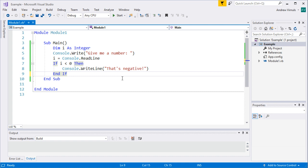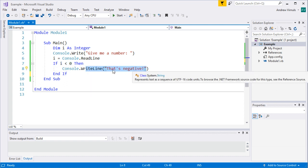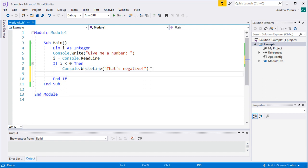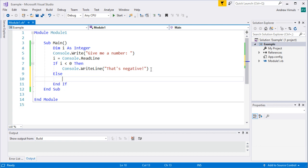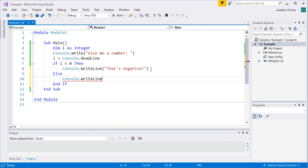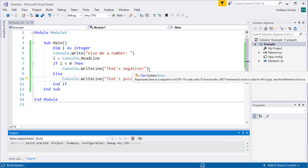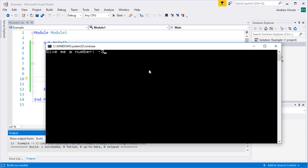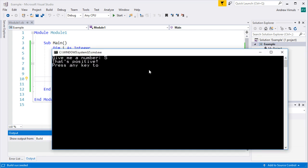What about if there's an alternative? If we have the condition 'is i less than zero', that's either true or false. We only wanted to say something if it was negative, but we might want to extend this and do something if it's positive. We can add an extra part called 'else'. So if it's not negative, we say 'that's positive'. Running it with minus three says 'that's negative'; running it with a positive number says 'that's positive'.